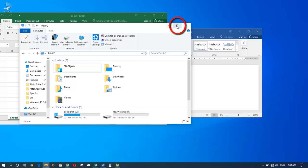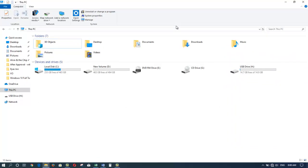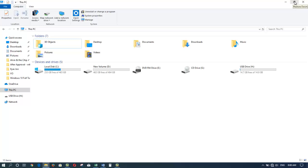I can also click the maximize button which will fill the entire screen with that window. Notice that the box has now turned into a double box. If we click it, it will take the window back to its normal size.